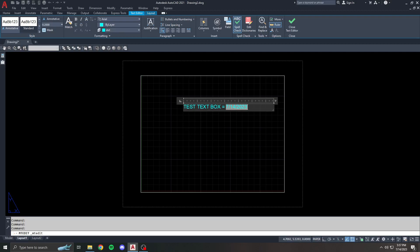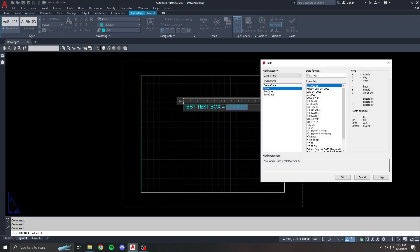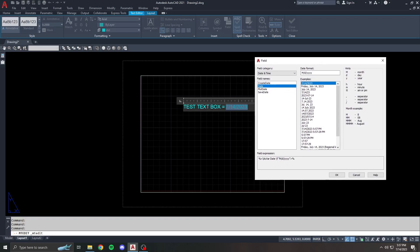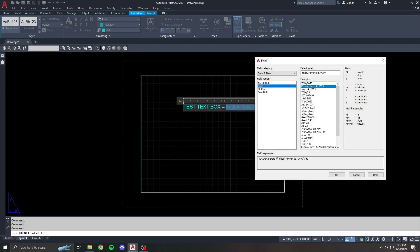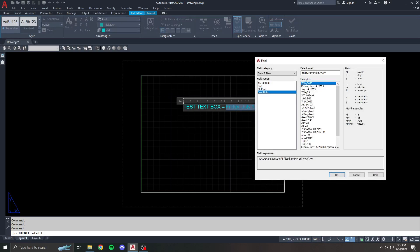If I want to edit this, I can simply double-click it, come back in here to the field dialog box, and maybe I want to change the format to a full date display. Now I've got that. This is great for dating drawings. You can do things like plot date, which shows the last time a drawing was plotted, or save date, which shows the last time a drawing was saved.